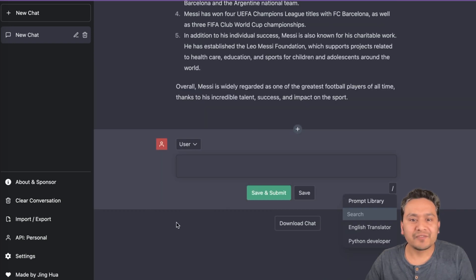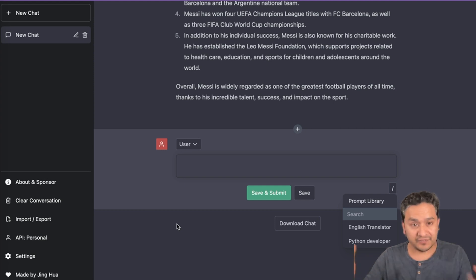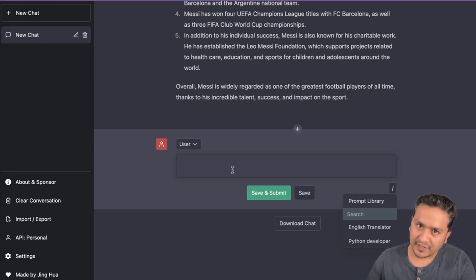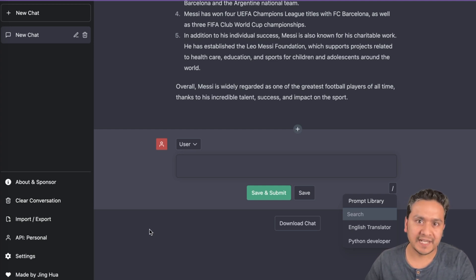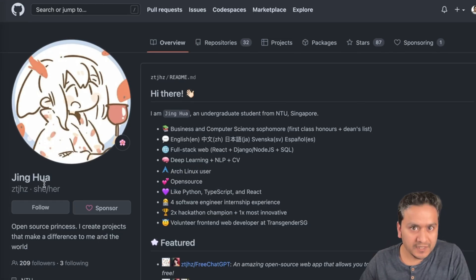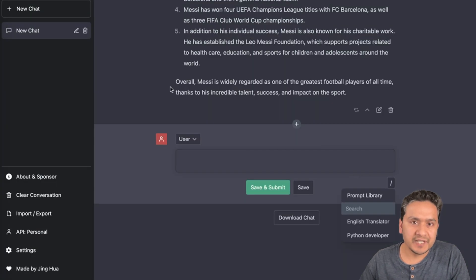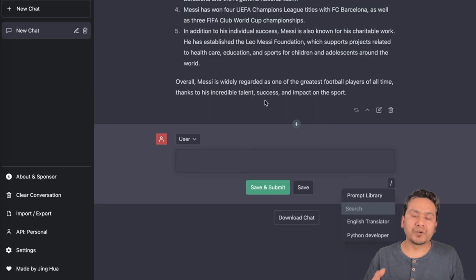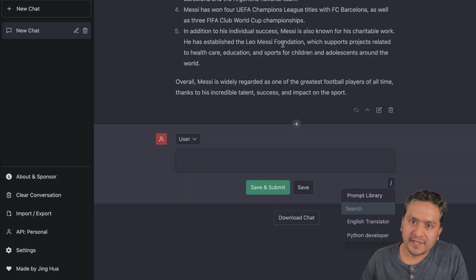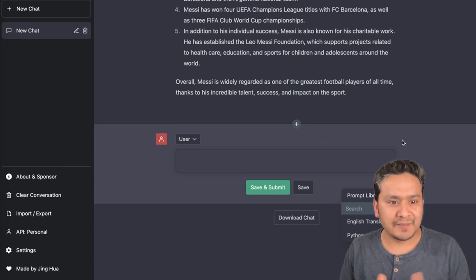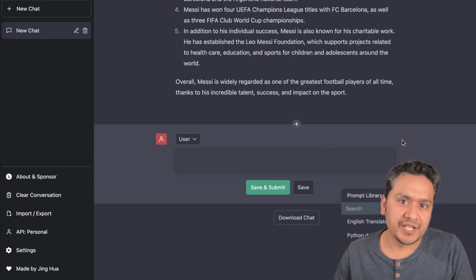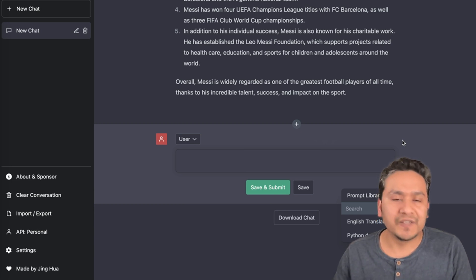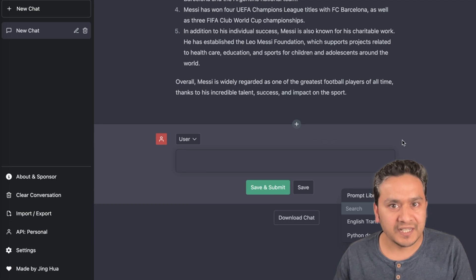I find this website really helpful. If you don't want to use OpenAI directly, that's fine, but if you have an OpenAI account and your own API key, you can use all the features this website provides — features not available in the standard ChatGPT UI from OpenAI. Thank you to Jinghua and all contributors for creating this great free ChatGPT website. It's much faster when using your own API key, and you can customize all the different features. Thanks for watching and see you in the next video.